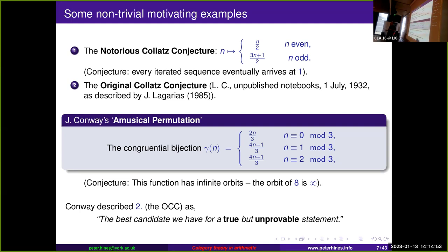Collatz's conjecture is that this function has infinite orbits — in particular, the orbit of eight is infinite. Conway described this using a probabilistic argument based on the gambler's ruin to say this must be true. As he put it, the probability of an error occurring in any mathematical proof is many orders of magnitude higher than the probability of this conjecture failing. He describes it as the best candidate we have for a statement that is true but unprovable.